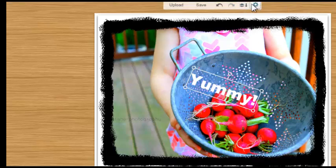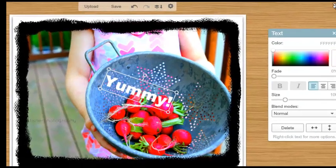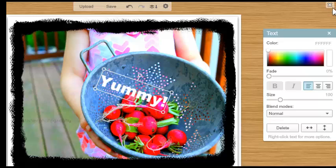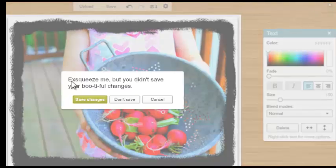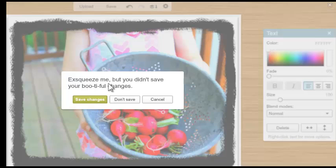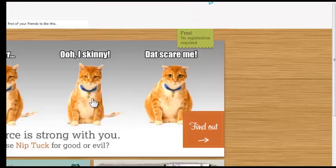Now let's just go back and get rid of this completely. I come over here, click the X, and I get a quick little message that I didn't save — but that's okay, I don't want to save. And then I'm back to my home screen.